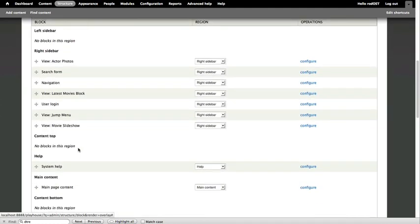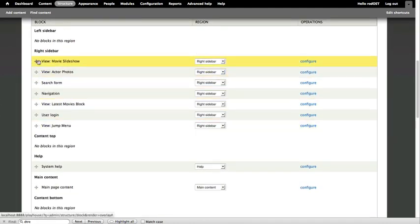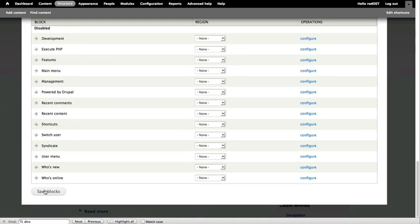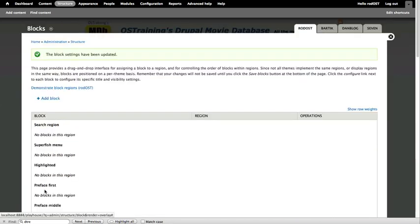I'm going to move it to the top, just so it's at the top of our right sidebar. And click Save Blocks again. And go home.